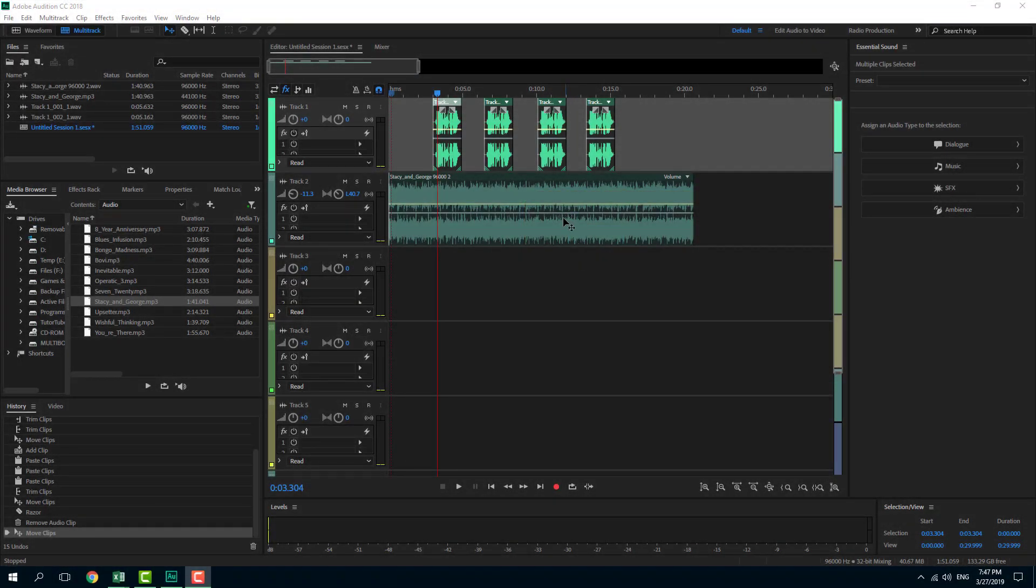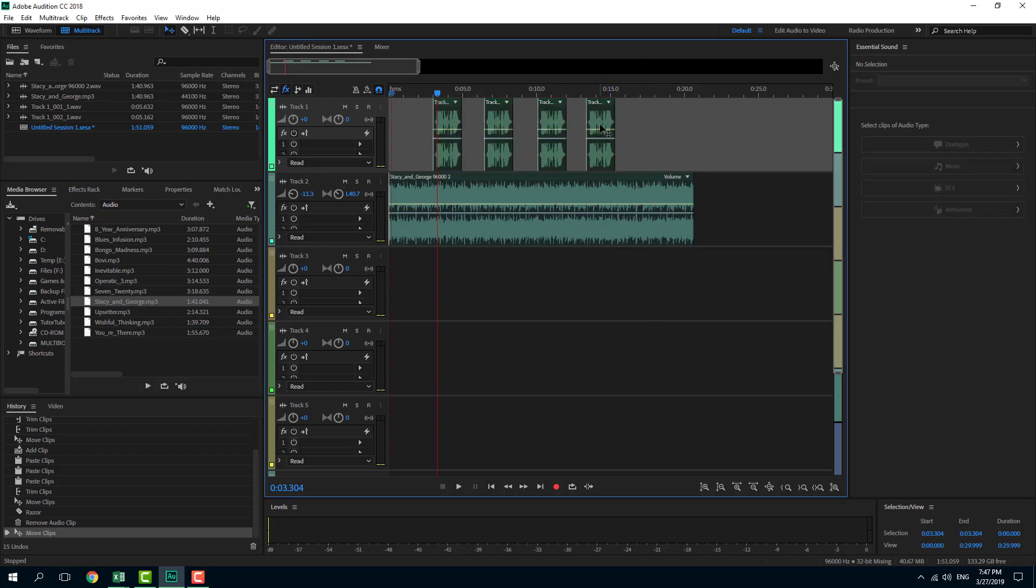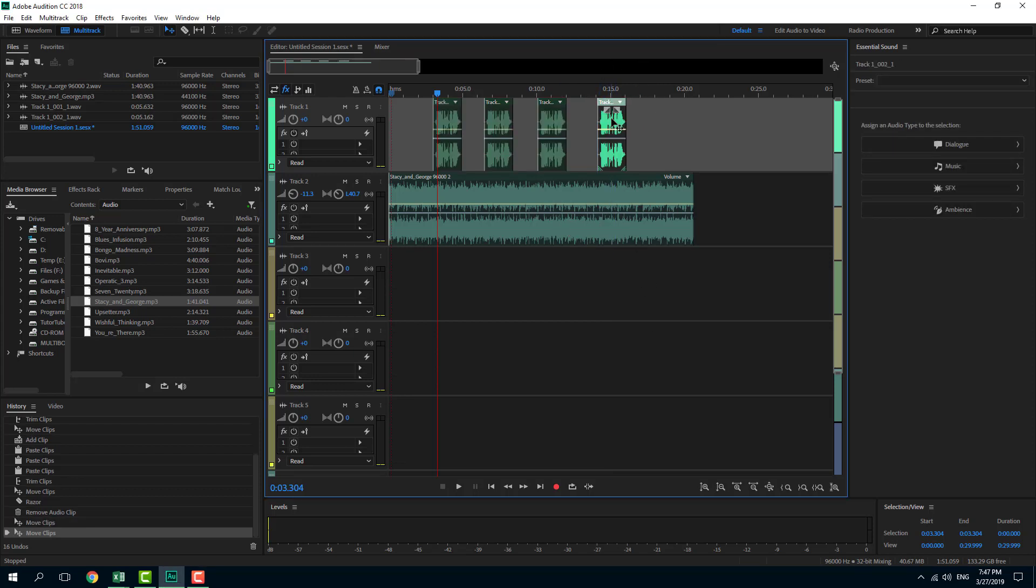Over here you can see I got different audio clips. If I were to click and drag one of them, you can see they move individually. Sometimes what you want to do is link them up or group them together so once you move them, they stay the same all together.